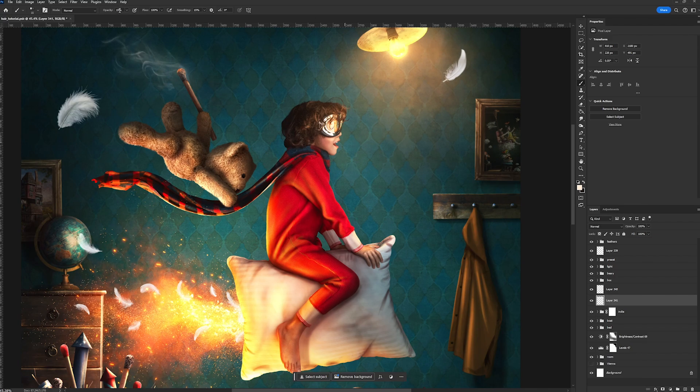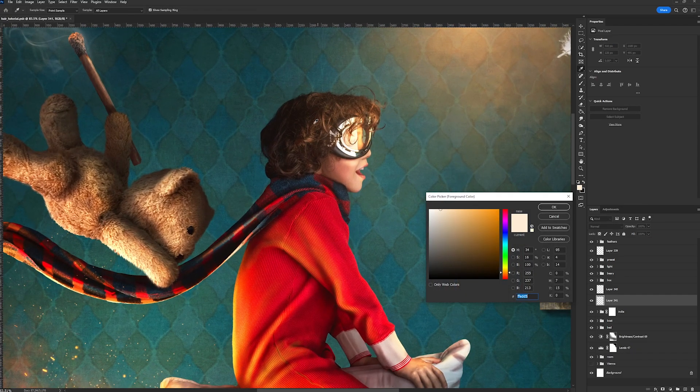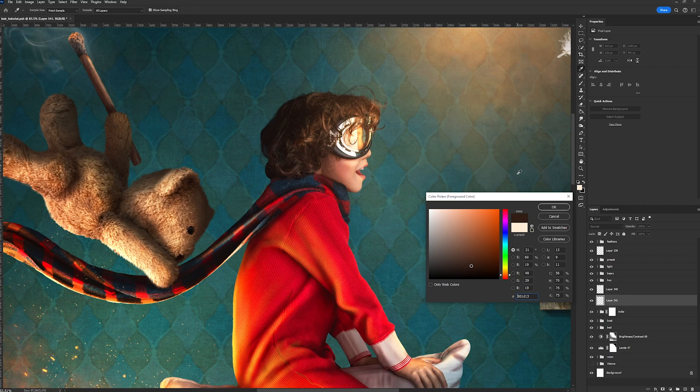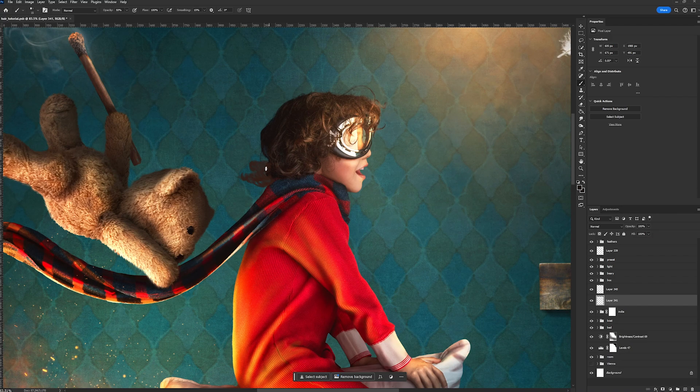And then I want my opacity to be at 50%. Then for the color, we're going to select our color picker, and we are going to select a chocolate brown that is naturally in his hair. So the first thing we're going to do is just get the shape that we want in the direction of his curls. It doesn't have to be perfect. This is just going to be a guide.